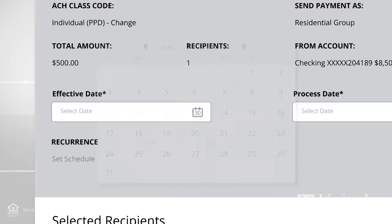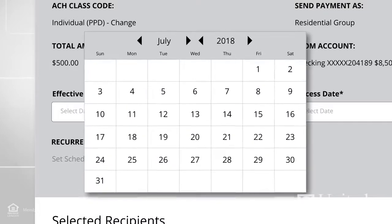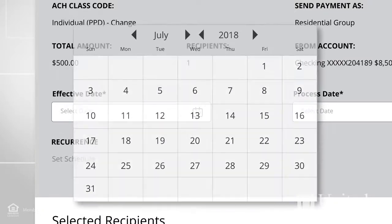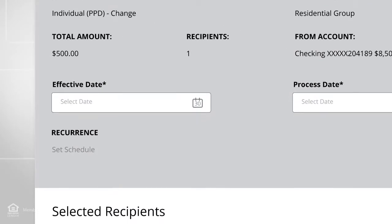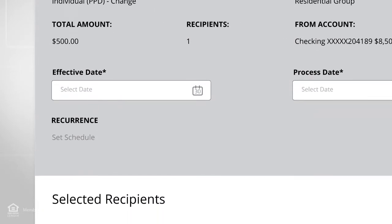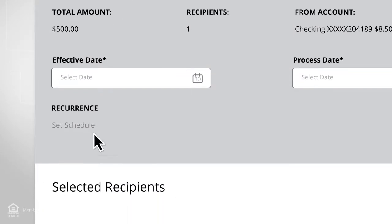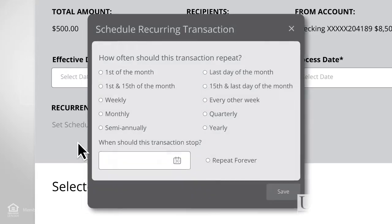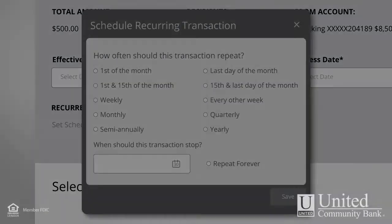Specify the date in the Effective Date field. If you'd like to set the payment as recurring, click or tap Set Schedule to set the dates. Let's do this.